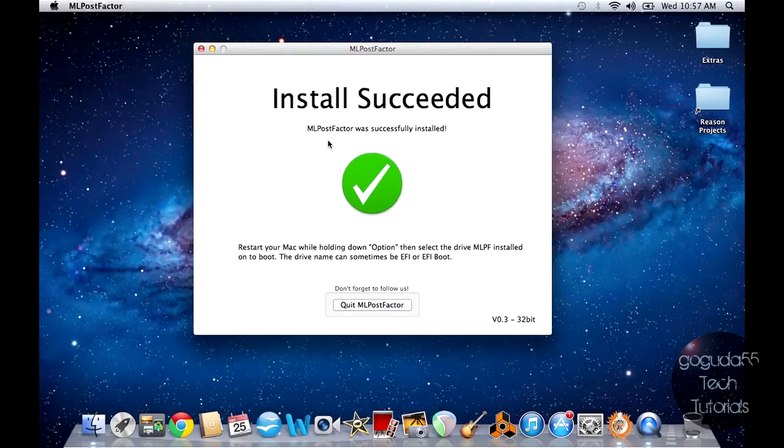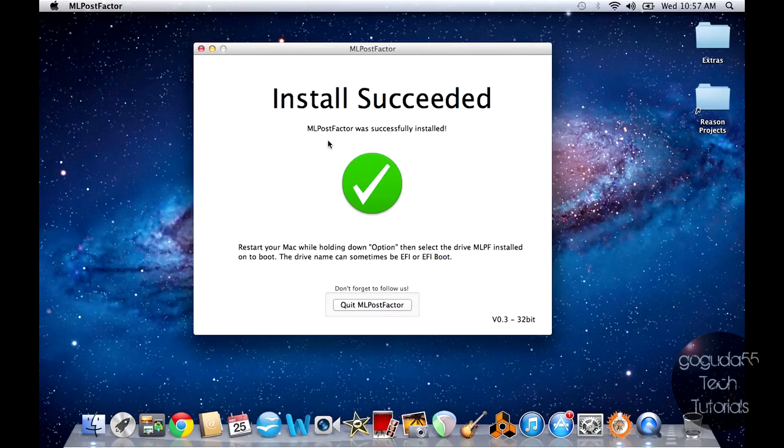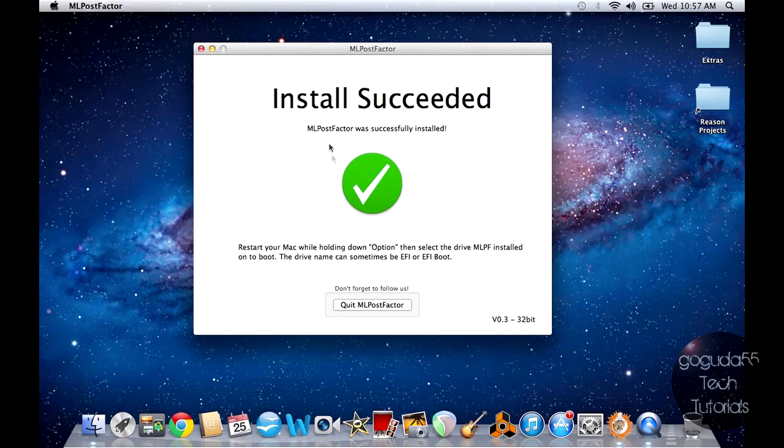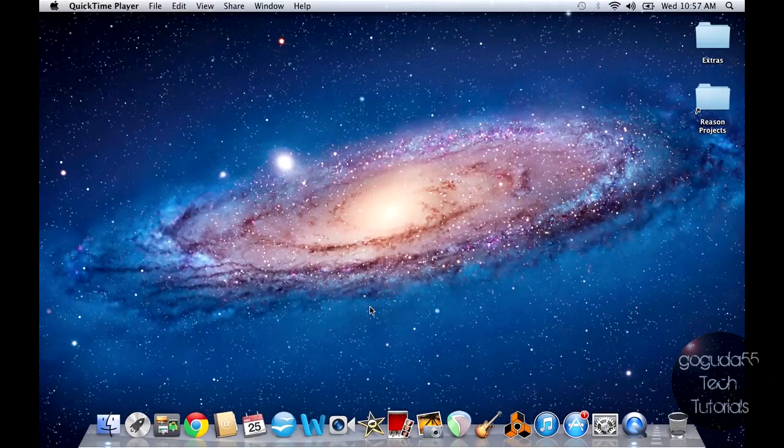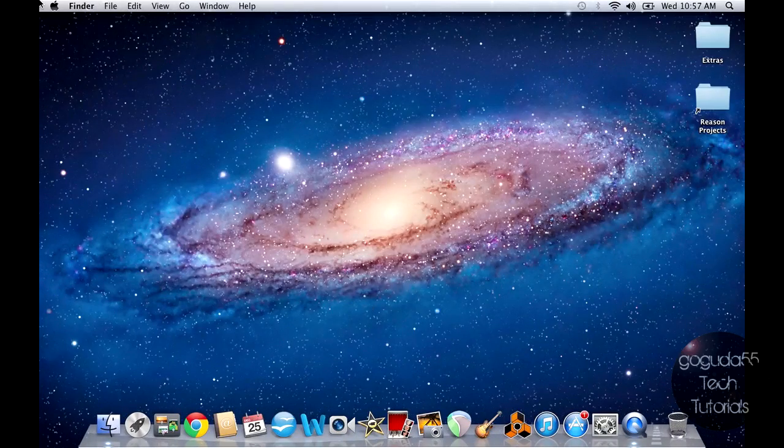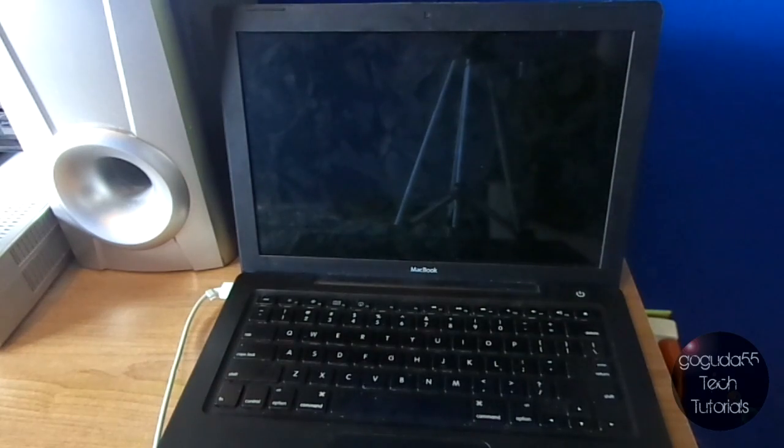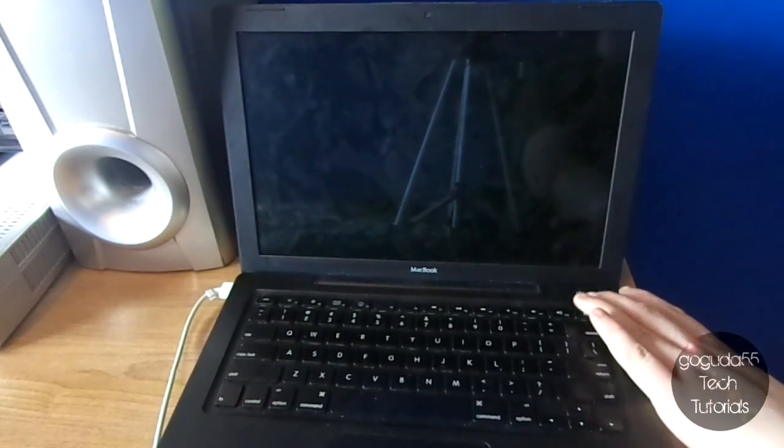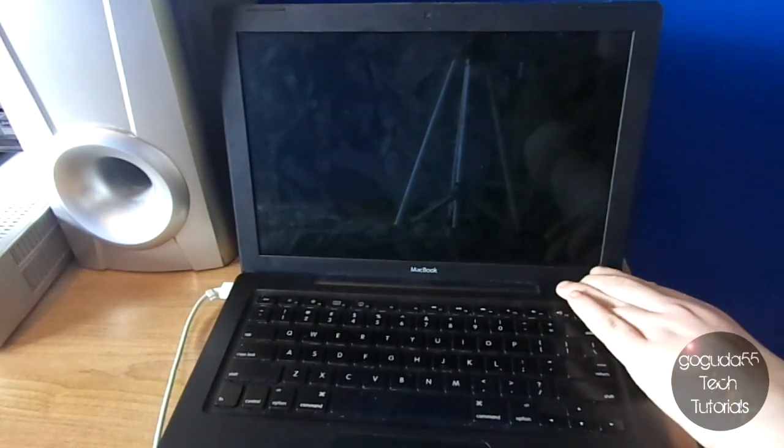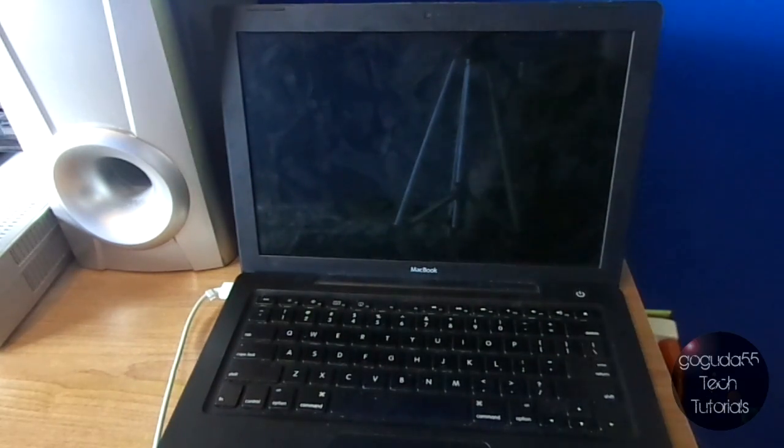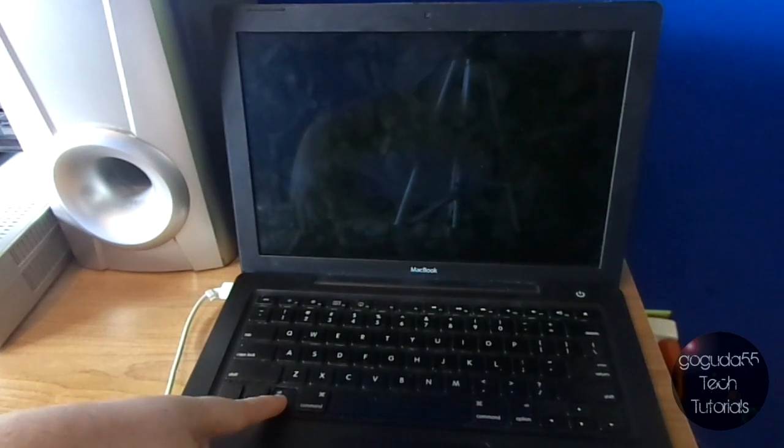Okay, so that took about 20 minutes, and now it says that the install has succeeded. So now what you need to do is go ahead and quit ML Post Factor. And you need to go ahead and shut down your Mac. Okay, so now once your Mac has been shut down, what you need to do is go ahead and turn it on. And then while it's booting, you need to hold down the Option key.